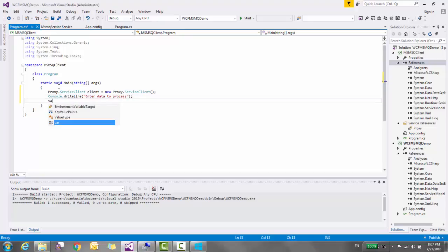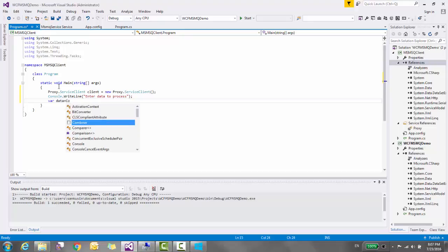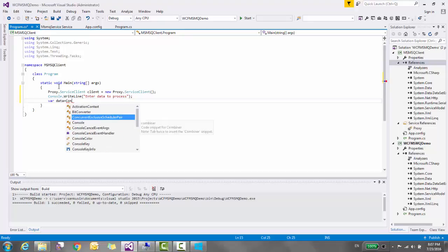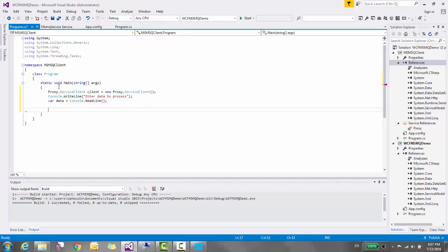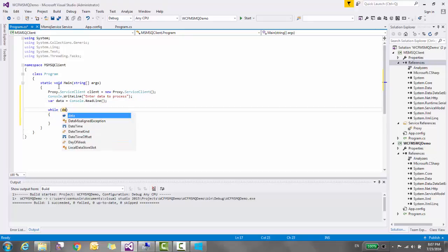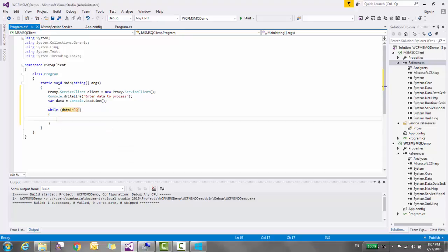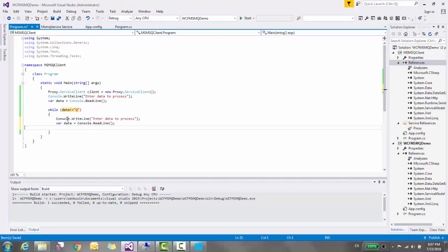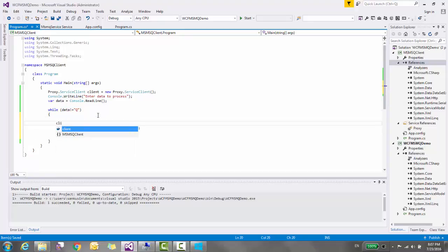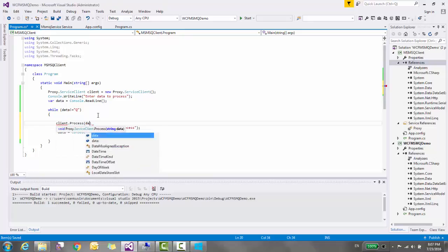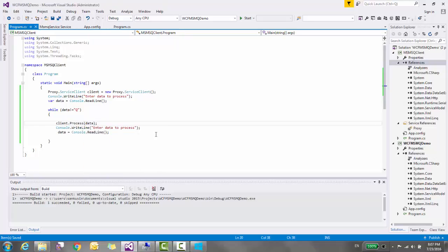Store data in a variable and create an infinite loop while data is not equal to quit. Send data and process the data. So our client is also done.